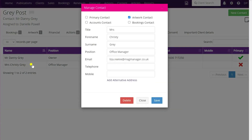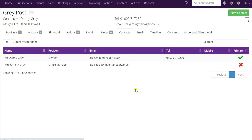If we open her up you can see that we have it specified as the artwork contact. I'll just save that. That's going to be important when it comes to the emailing bit just a little bit further on, but I just wanted to bring it to your attention now.